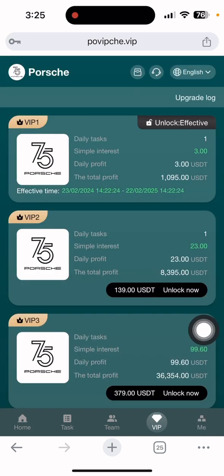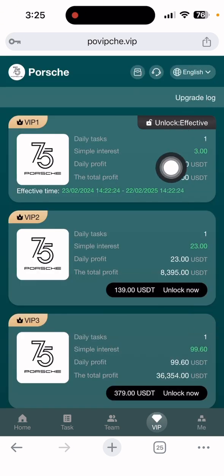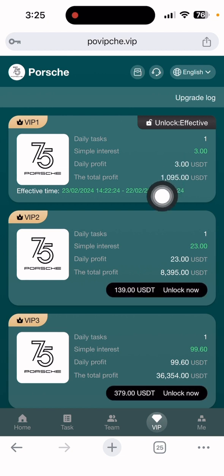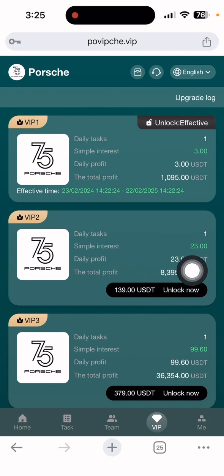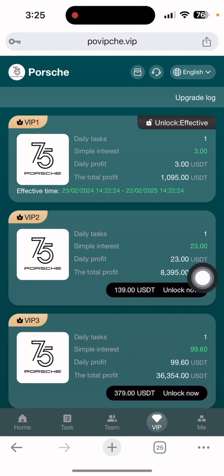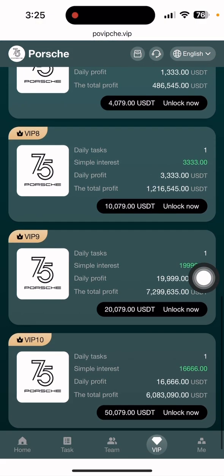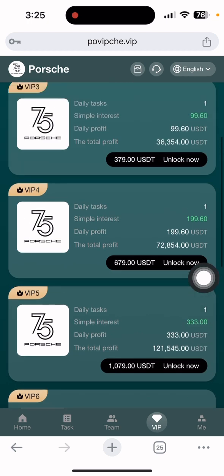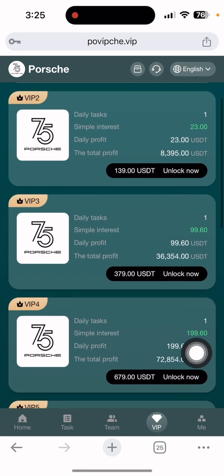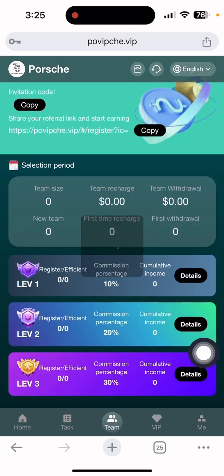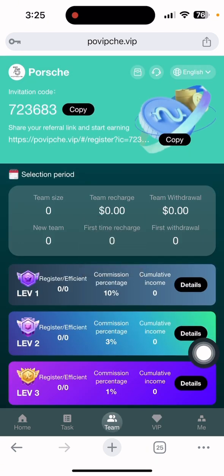Let me show you something more on this site. Click the VIP section. As you can see, my current status is VIP 1. Every day I get a daily interest of $3, and the total profit I can gain at this level is $1,095. VIP 2, VIP 3, VIP 4 and many kinds of VIP levels are available here, each showing the daily profit and total earnings.